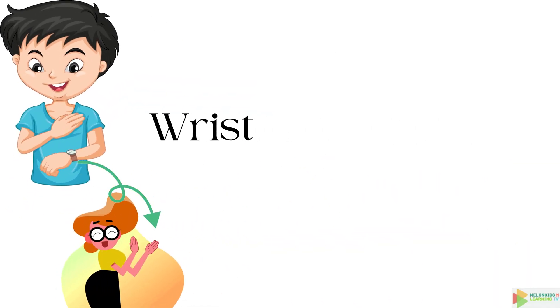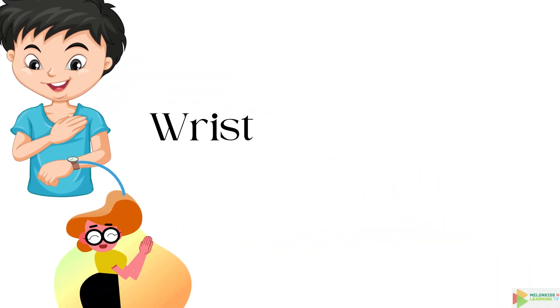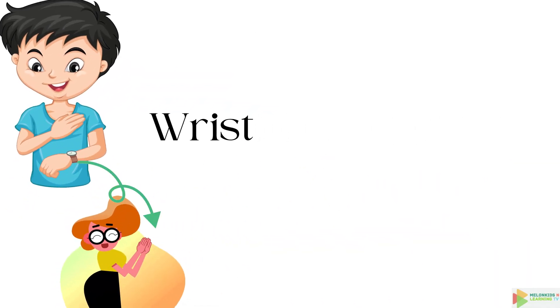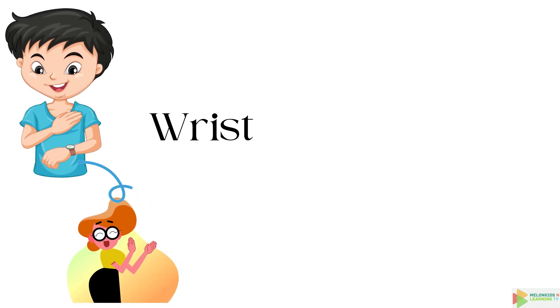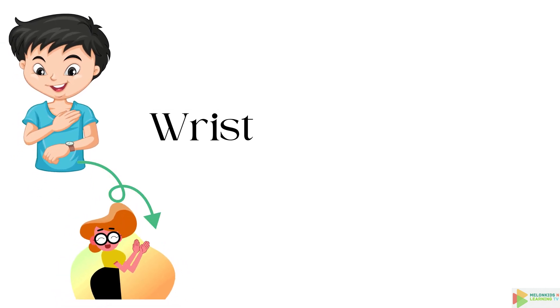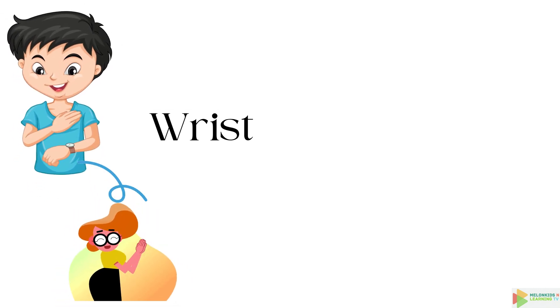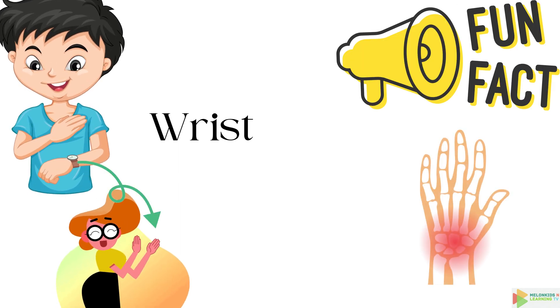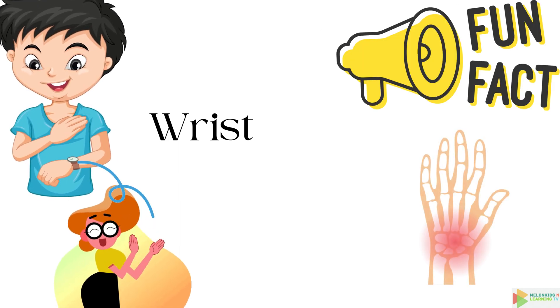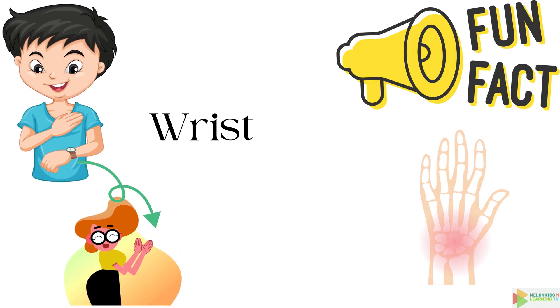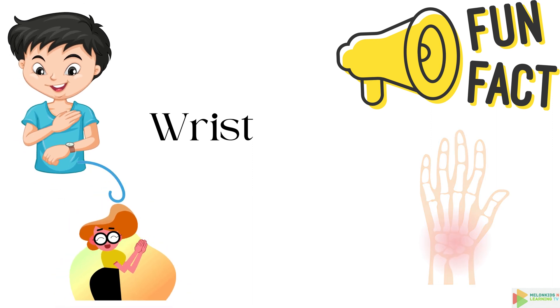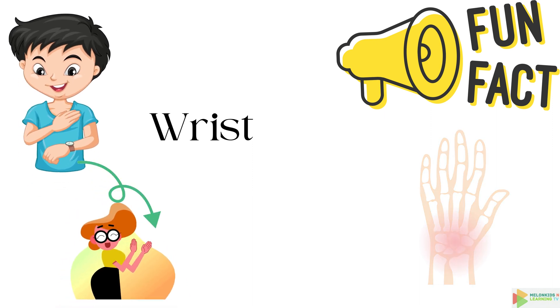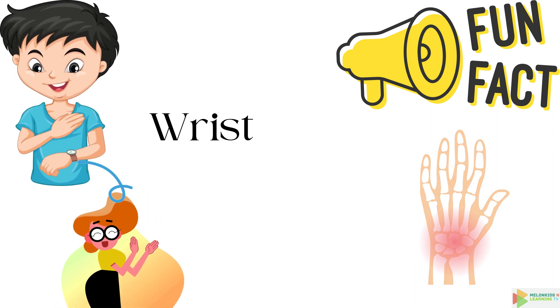Let's take a look at your wrist, the joint that lets you do fancy tricks with your hands. You can spin it like a DJ or even make it snap. Did you know your wrist has eight small bones, all working together to give you those smooth moves? Wrist-tastic.